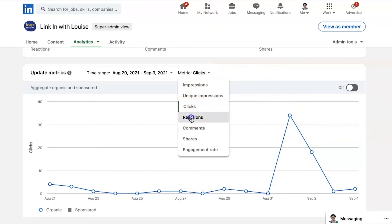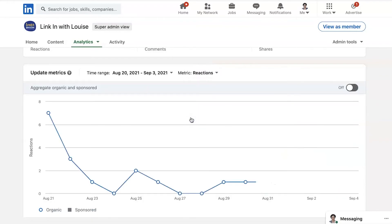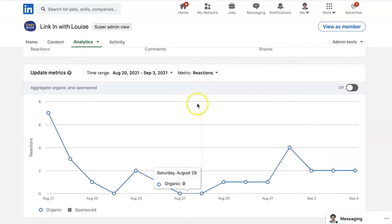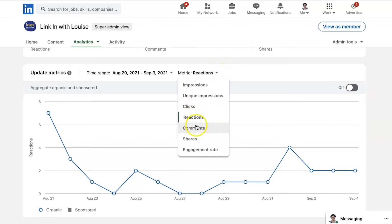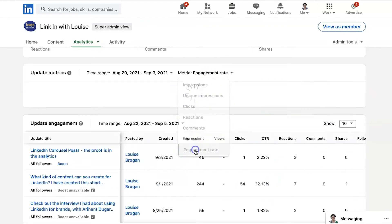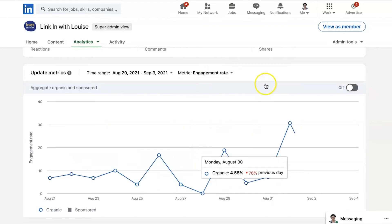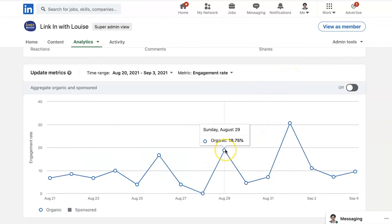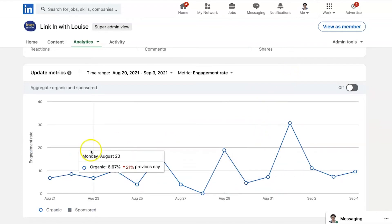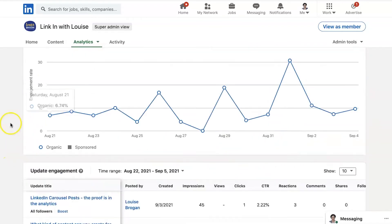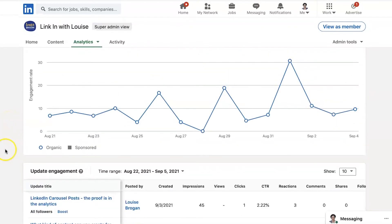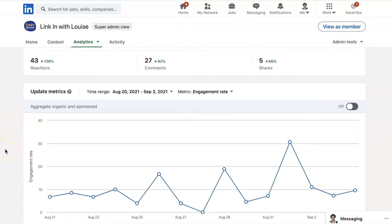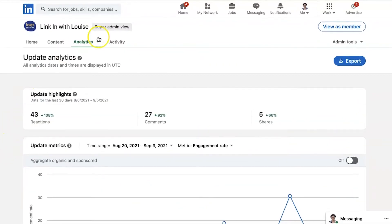Reactions - look at where you're getting little spikes and go look at that content and see what's creating more engagement on your posts. Keep a track of it. So that's the updates analytics.